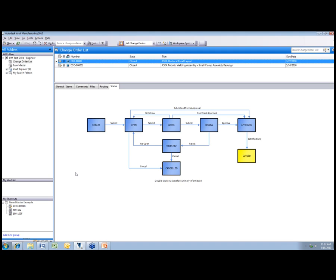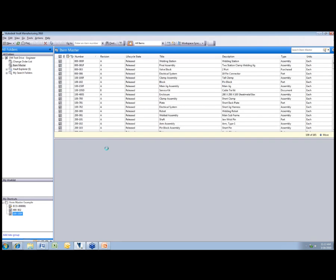So that shows you how to do an existing engineering release order. I've got data that hasn't been released before and I want to initially release that to manufacturing. I can create different types of templates based on some different type of condition. So I'll create an engineering change order and we'll show you how that process works.